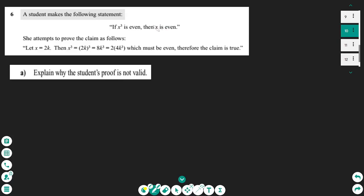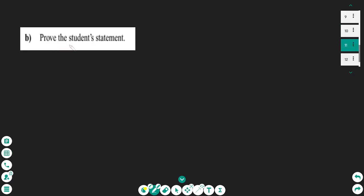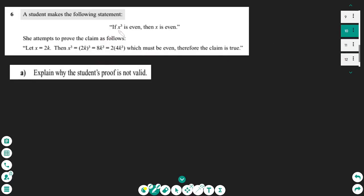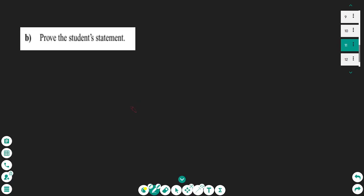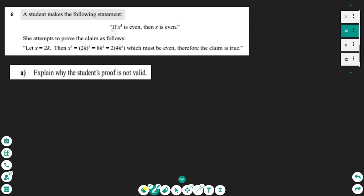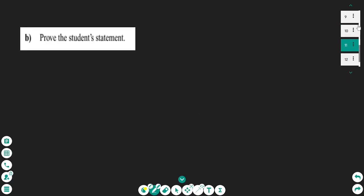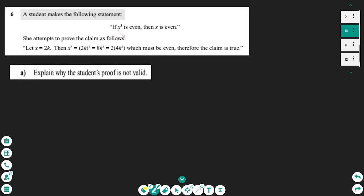What we are trying to prove is that if x cubed is even, then x is even. For part b, the right way to prove this statement is by proof by contradiction. To prove: if x to the power of three is even then x is even, we start with the opposite — that x to the power of three is even but x must be odd.